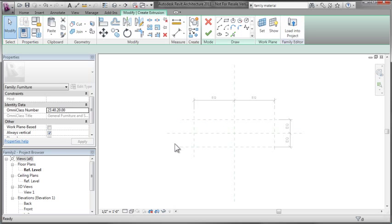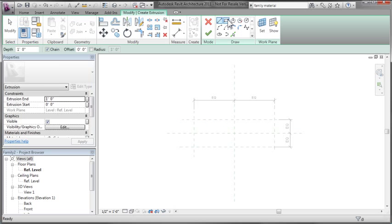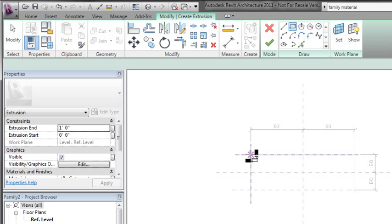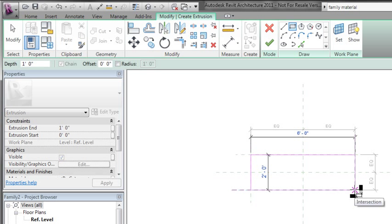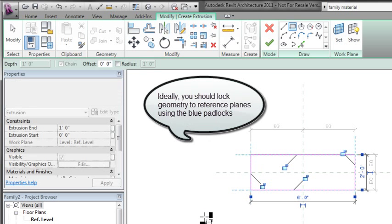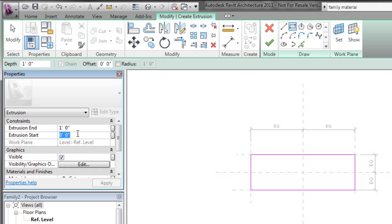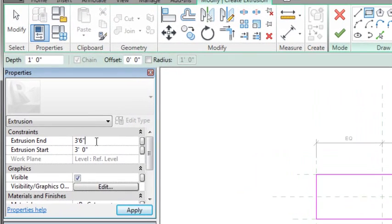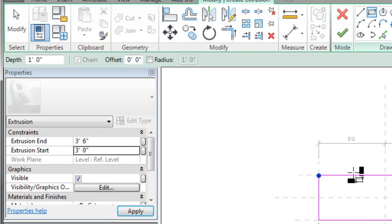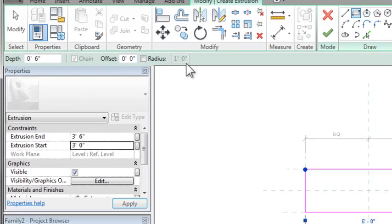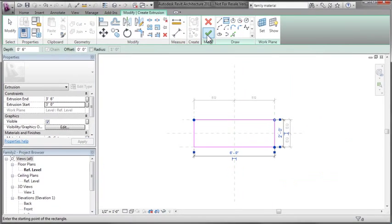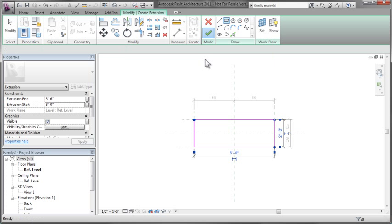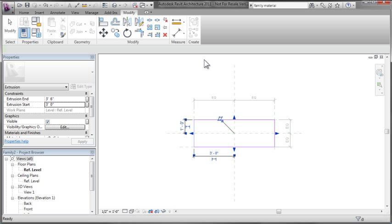Now that I've laid those out, I'm ready to go back to my home ribbon and create an extrusion. The first extrusion will be the countertop. I'll grab a rectangle, snapping to those reference lines, and draw in the shape of my countertop in plan view. Then I'll put in my extrusion start and end—the countertop will start at 3 feet and go up to 3 foot 6, a nice thick 6-inch countertop.